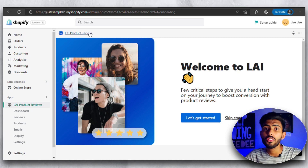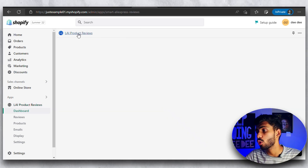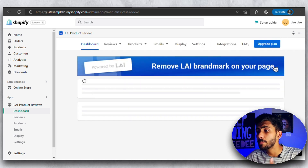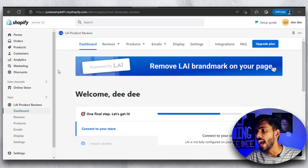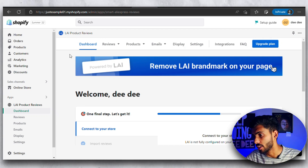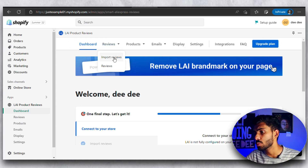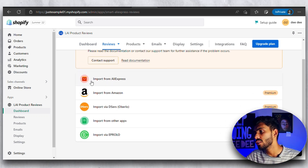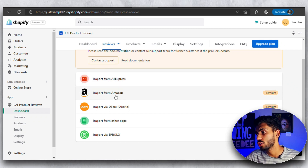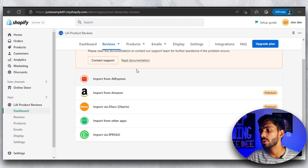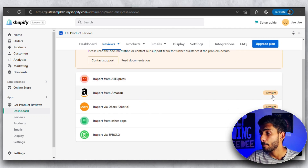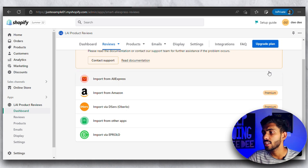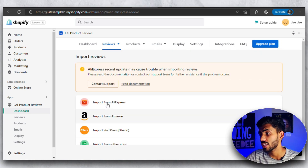Now the app will be absolutely free for seven days, but after that it's your choice whether you want to continue or not. If you only want to import reviews from AliExpress, it is going to be absolutely free for lifetime. Once the app is installed, click on the dashboard, then click on Reviews, and then Import Reviews. It will show you different options for where you want to import reviews from — AliExpress, Amazon, DSers, Oberlo, or other apps. If you only want to import reviews from AliExpress, you can choose the free lifetime version and never have to pay.